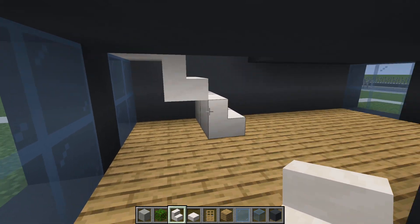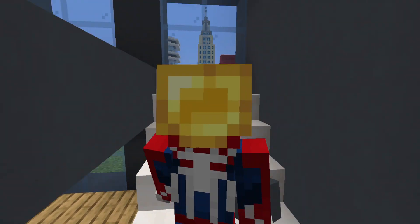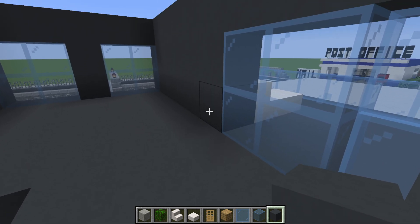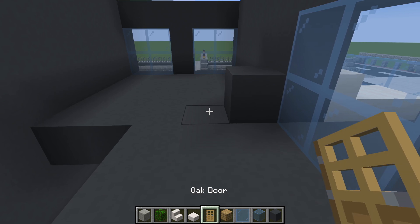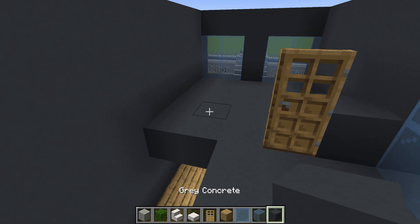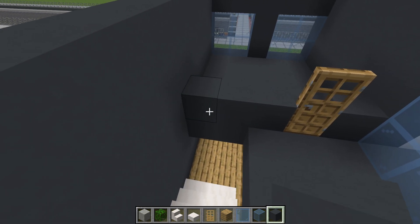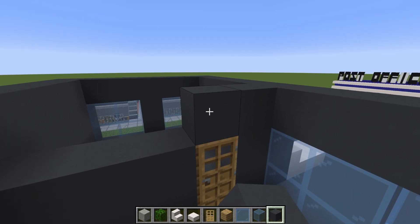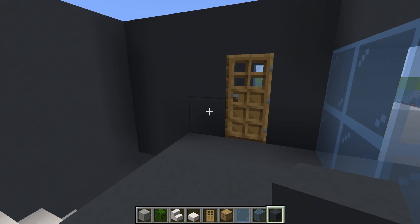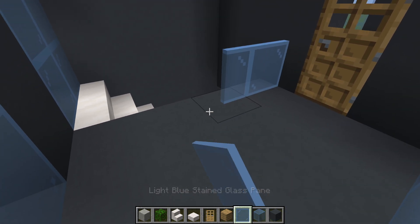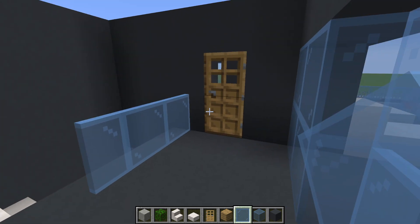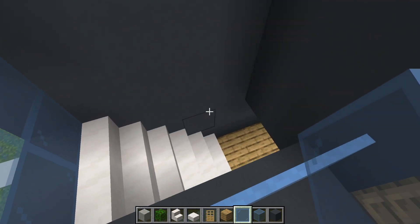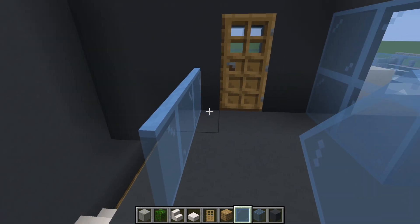Moving upstairs, we want to make an additional wall. Extend this gray concrete to the left by one, place an oak door, left of that extend gray concrete and join to the side wall. Fill this entire area in using gray concrete to create a solid wall. We also want to place light blue stained glass extending left of this door — that just allows us not to fall downstairs but still be able to maneuver around the walls.